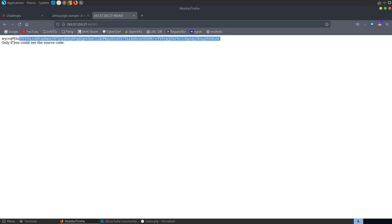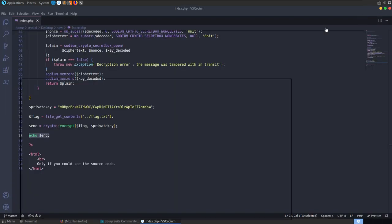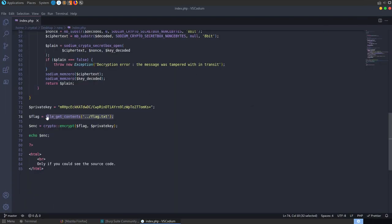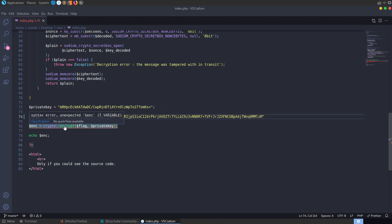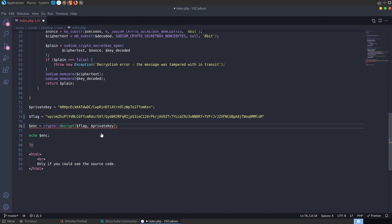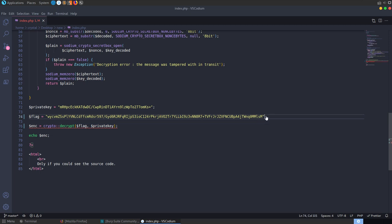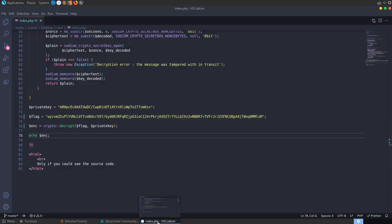Why don't we modify this code? Instead of loading the flag from a file, we set it to the encrypted value we grabbed from the site. We already have the private key, so let's change this to decrypt — decrypting the flag with the private key. That looks good; just missing a semicolon. Then it'll just echo this out.